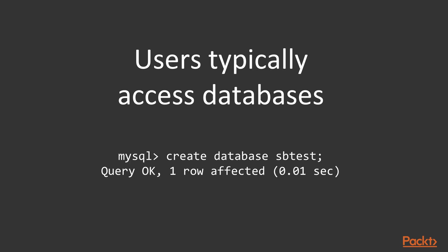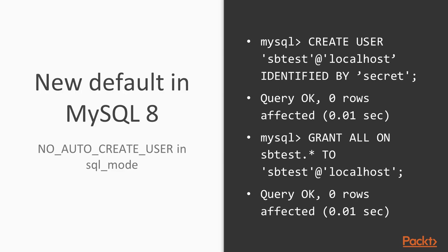Users typically access databases, so we need to create one first. That can be done with the create database SQL construct like shown in the slide. With create user first, the user can be granted access to the newly created database. The same grant statement which had an error earlier completes successfully after the create user.